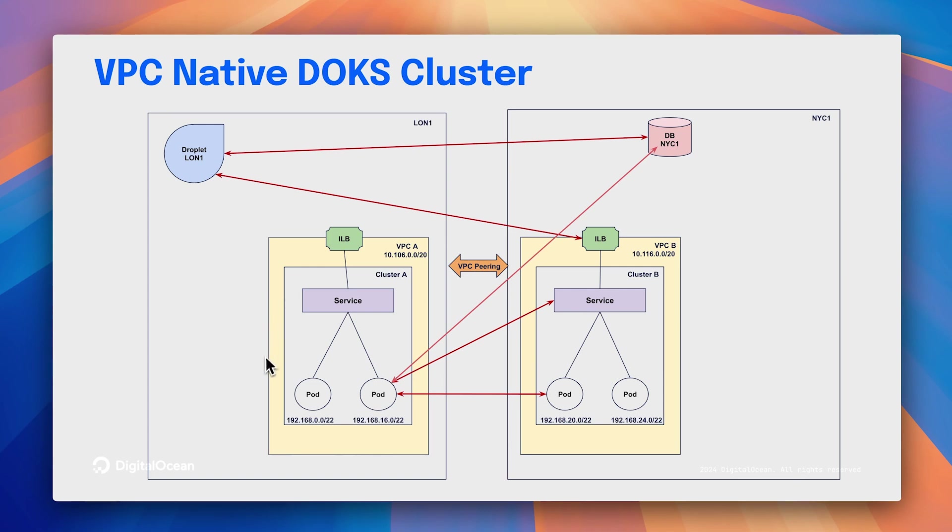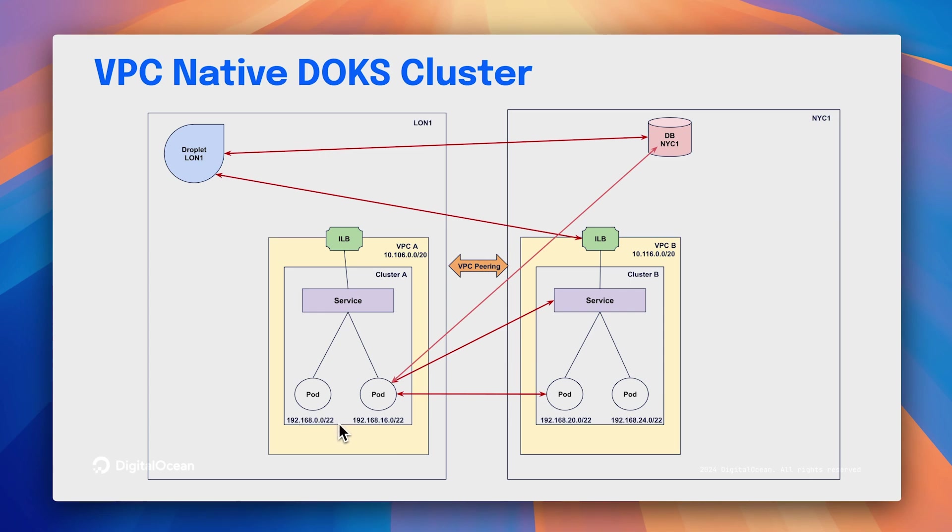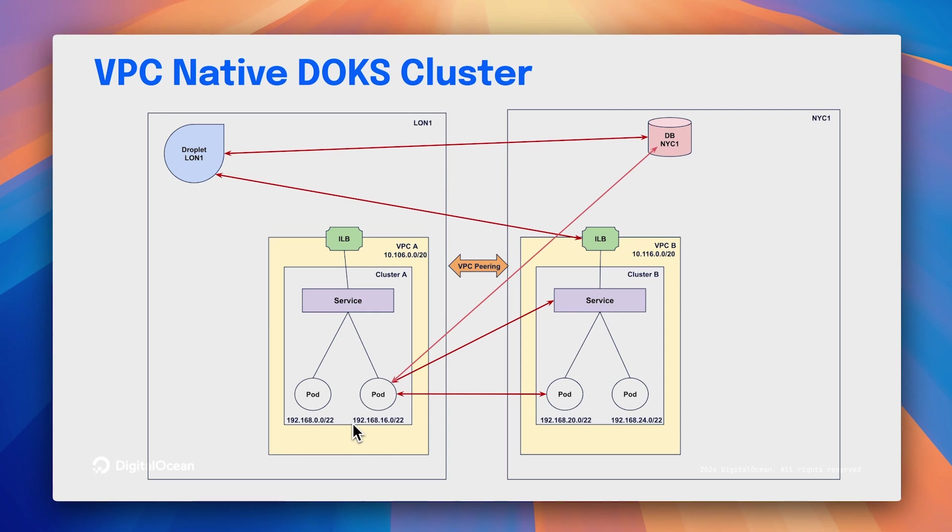As you can see, these pod networks, 192.168 subnets, these are pod and service subnets. These have to be non-overlapping subnets among the VPCs and among the pod and service networks that you have in other VPC native clusters. It should be non-overlapping from them. Currently, this is manual. That is, the way to identify the subnets that are available is a little bit manual, but we will walk you through the steps.